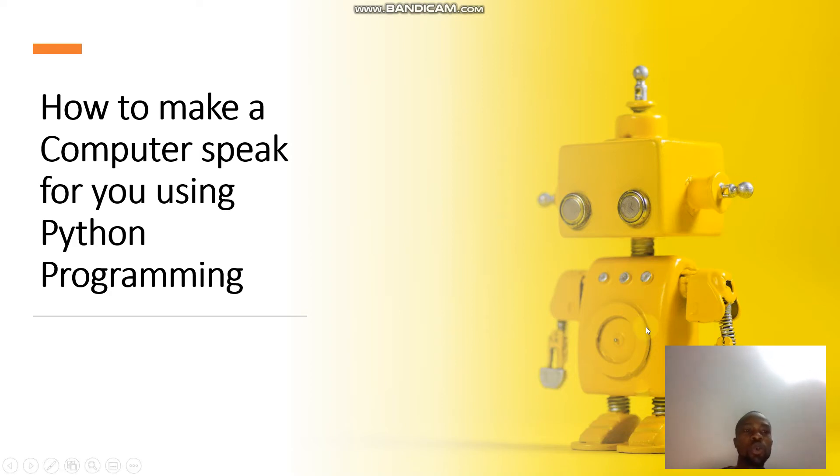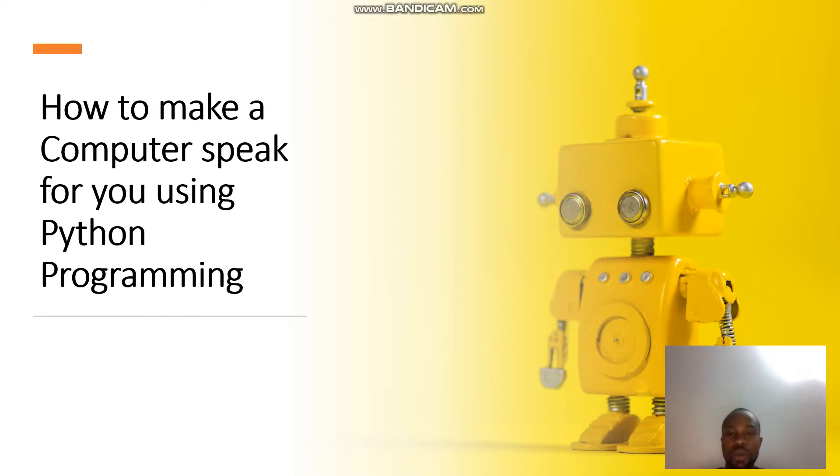Okay guys, I'm going to show you how to make a computer speak for you using Python programming language. It's just like a robot, like a Star Wars movie, making a robot speak for you.